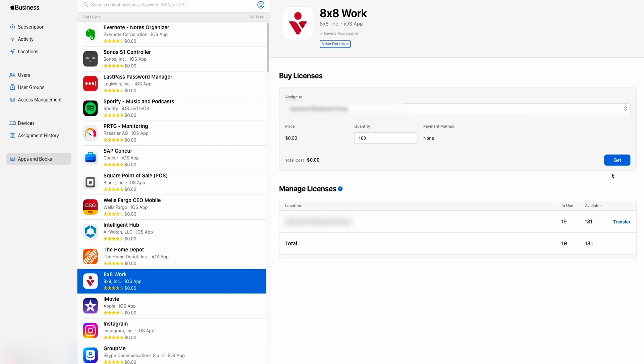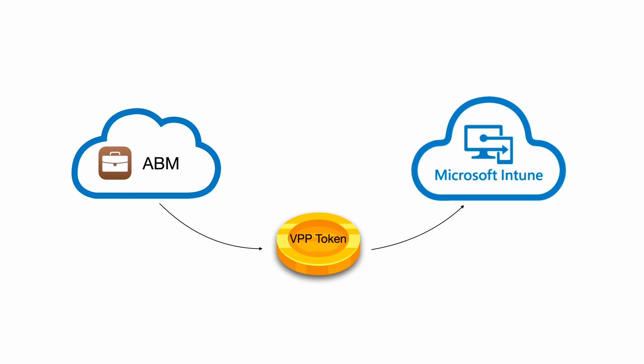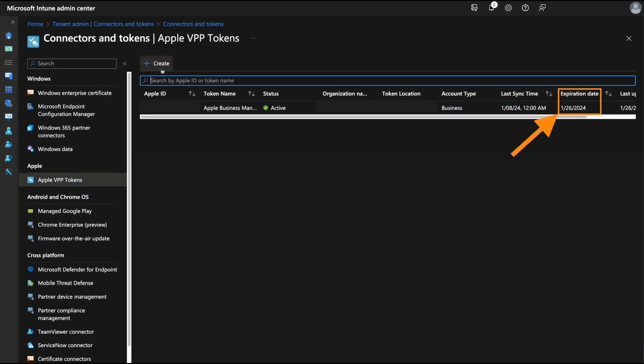These location tokens are then downloaded from Apple Business Manager and uploaded in Microsoft Intune. Intune supports uploading multiple location tokens per tenant. Each token is valid for one year, so please note to update this manually.